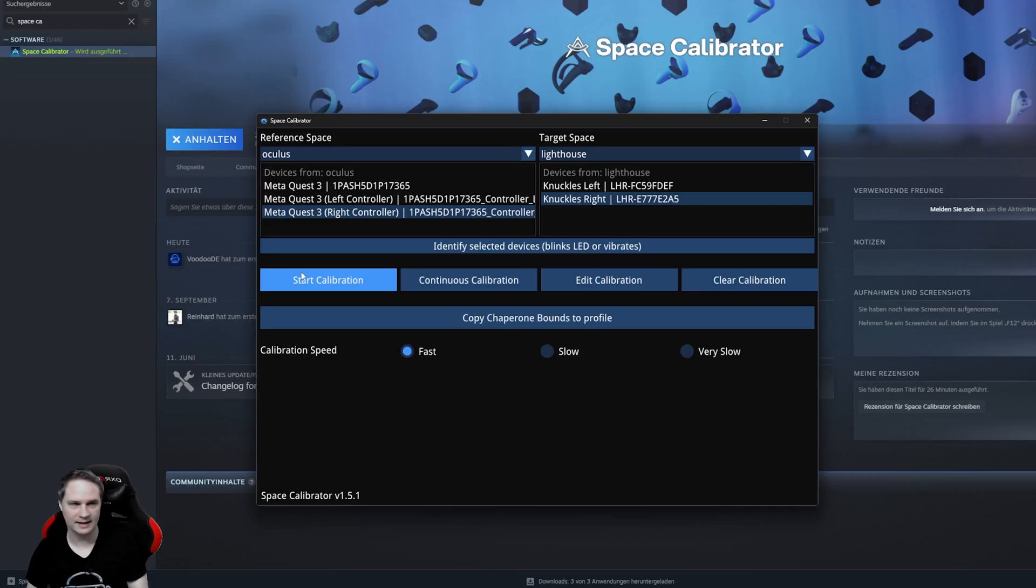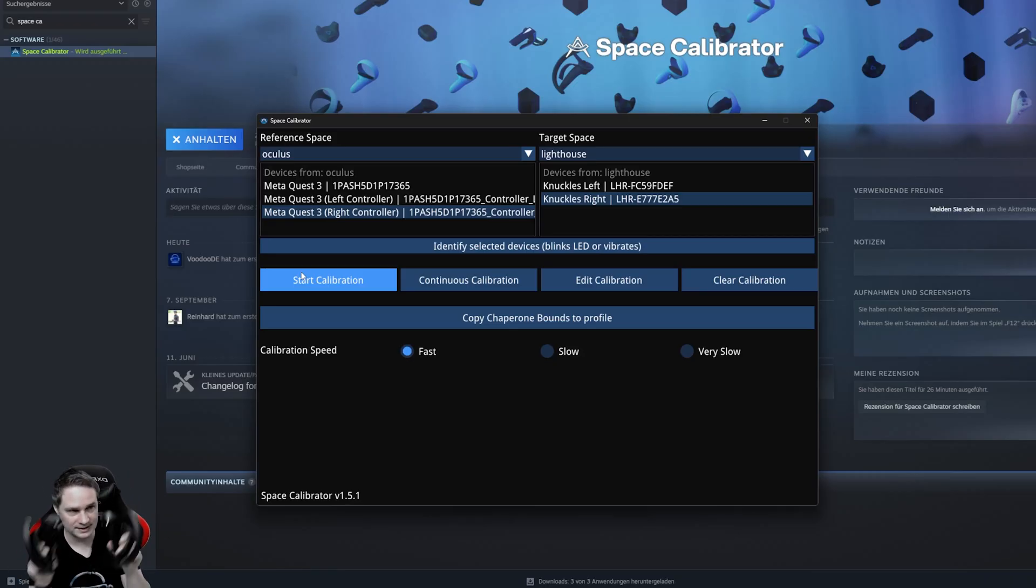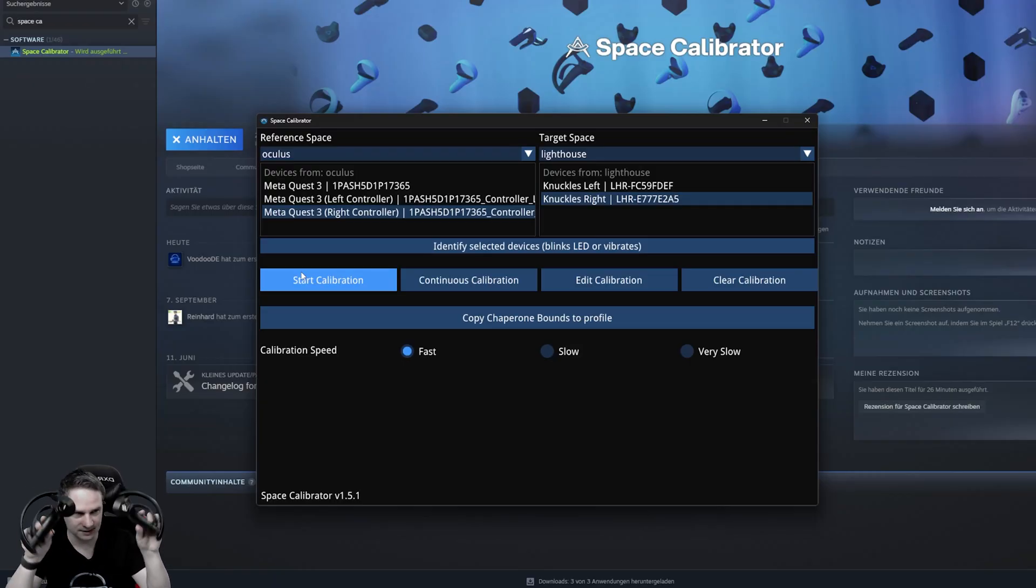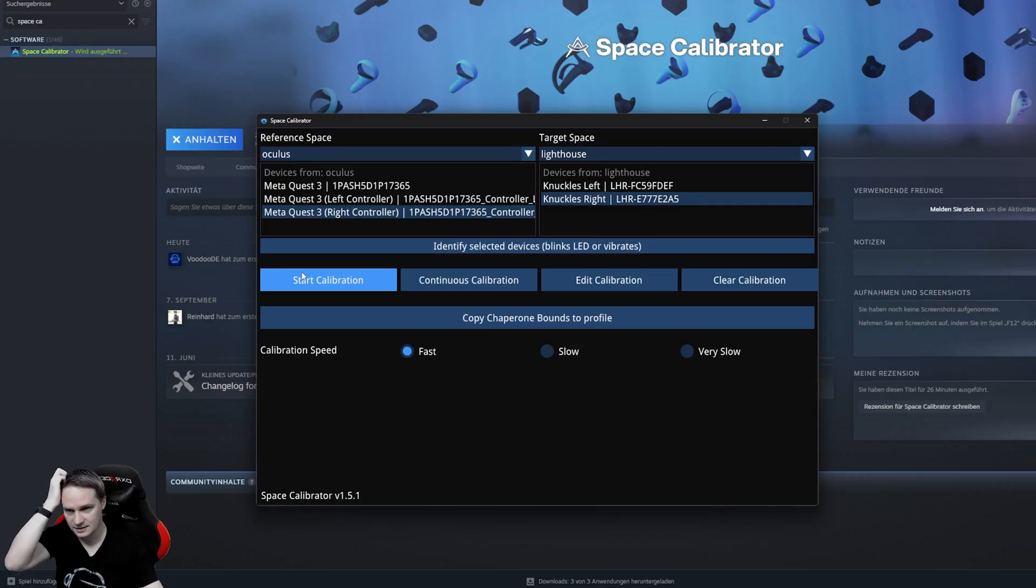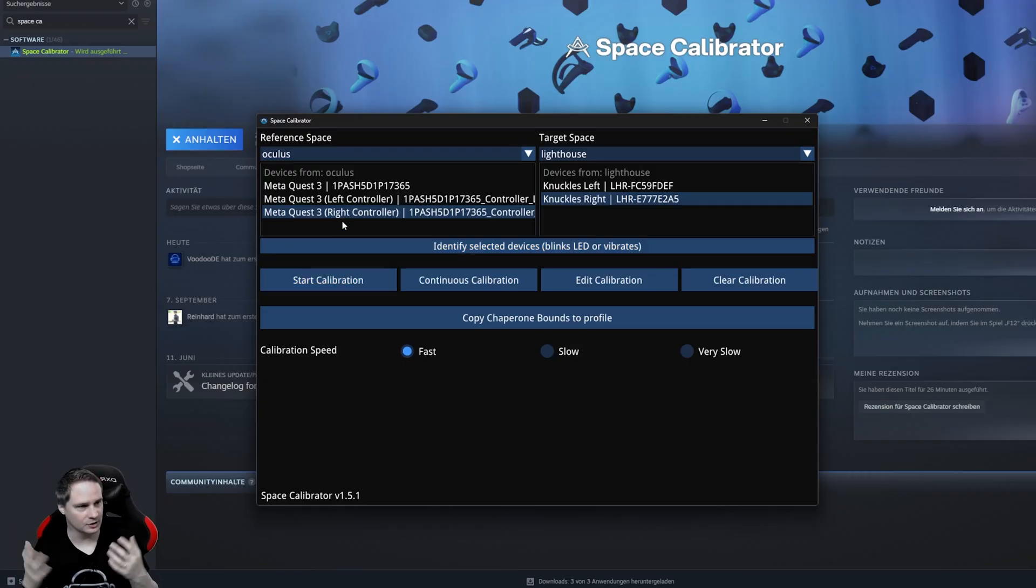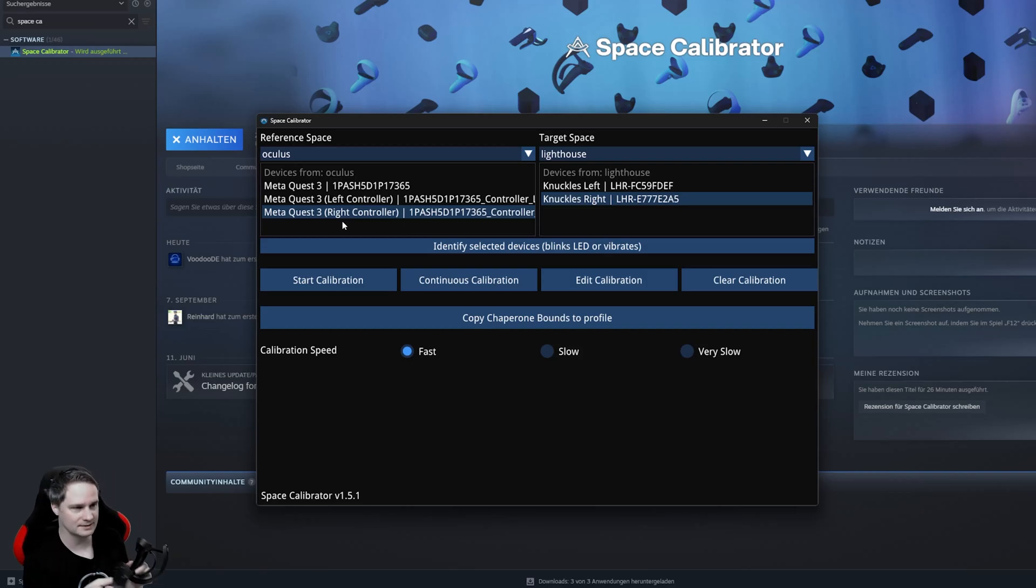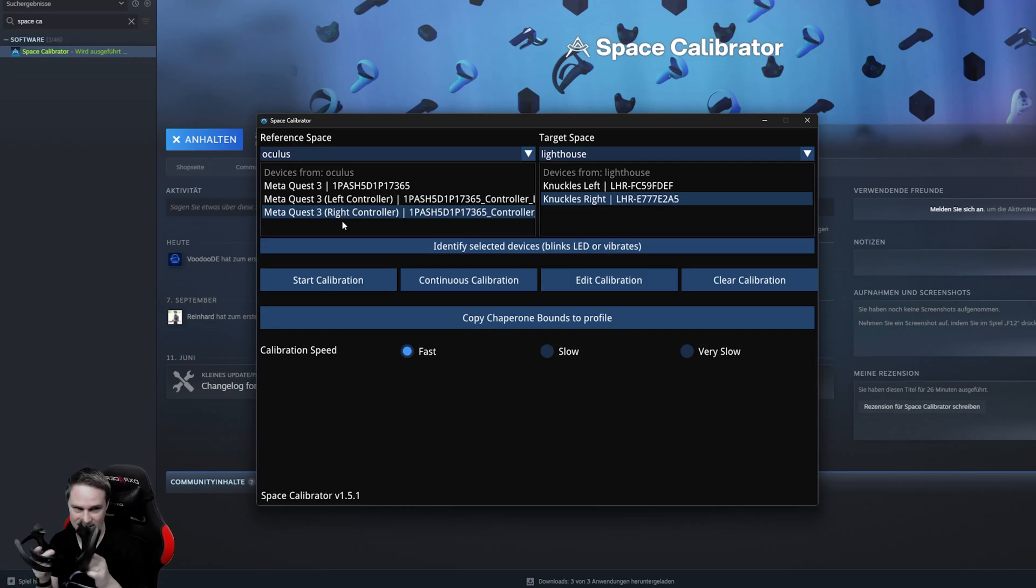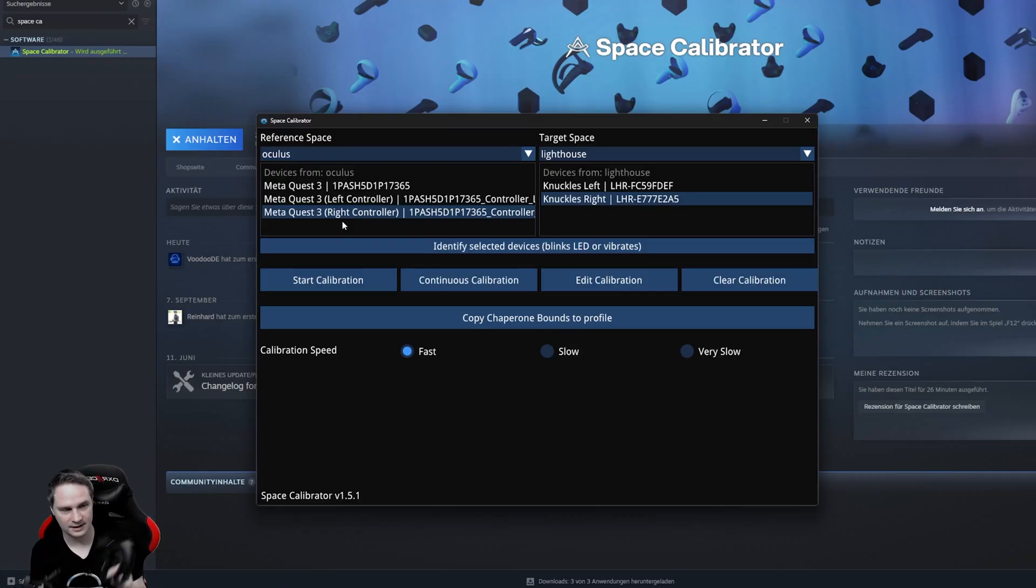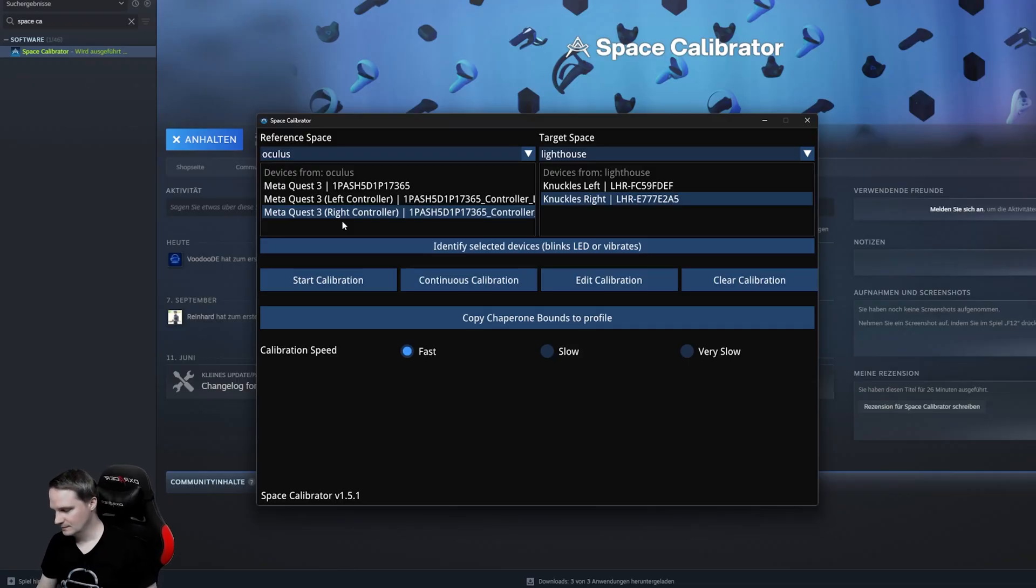And then you're good to go. And then it should say Calibration correct. And then in the SteamVR home environment, you should already see the index controllers. They should be aligned correctly. If not, start calibration again. And then you can play any VR games with the index controllers and the Galaxy XR. And of course, I will show it to you with Half-Life Alyx because it has hand tracking and so on.